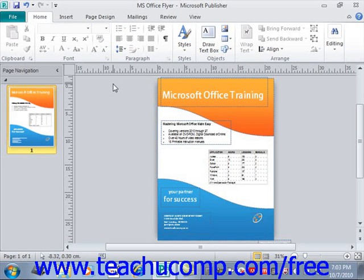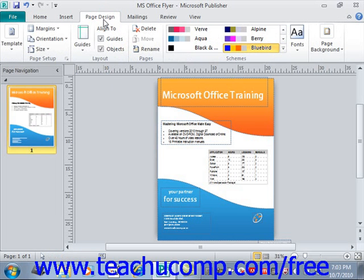In Publisher, you can use the Page Setup dialog box to set the dimensions of the paper, its layout, margins, and printable areas in the publication. To do this, simply click the Page Design tab in the ribbon. The buttons that control the page layout of the publication are in the Page Setup group on this tab, right over here.